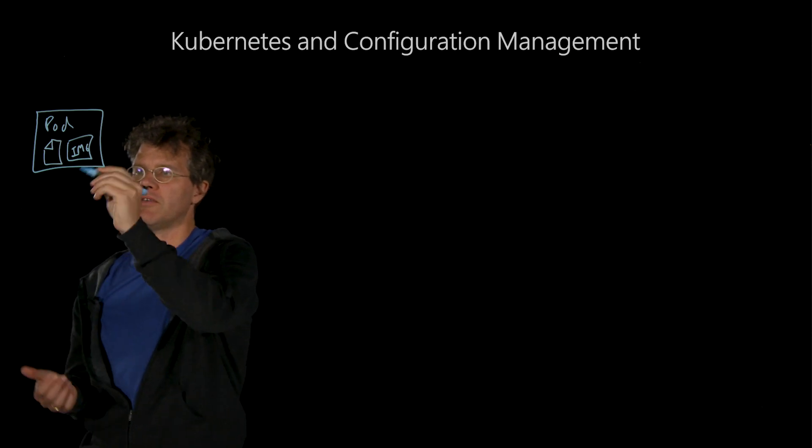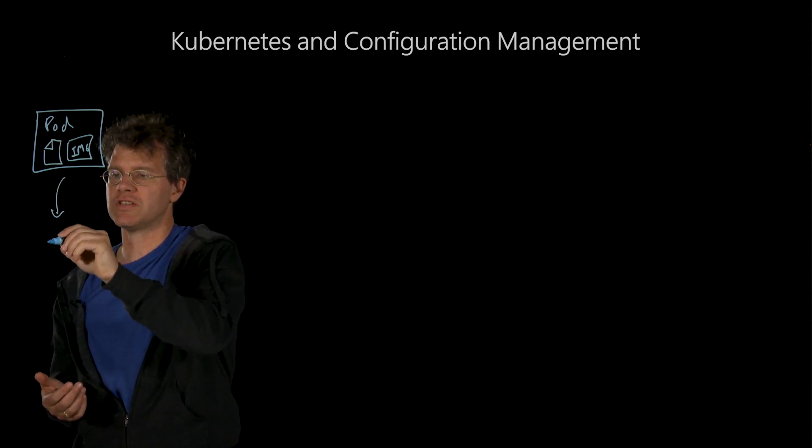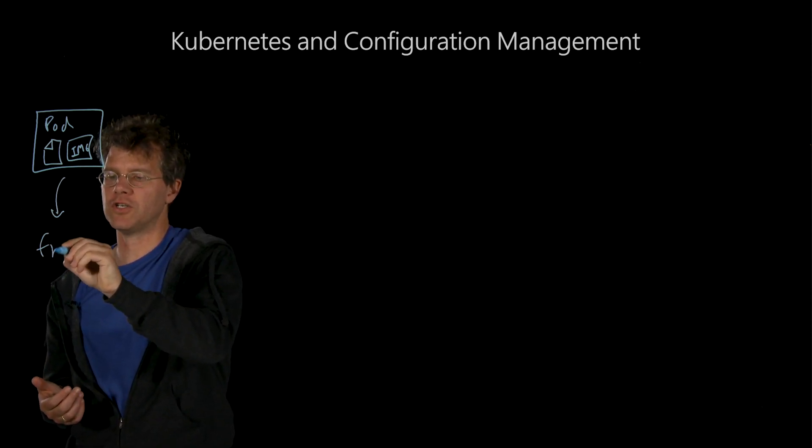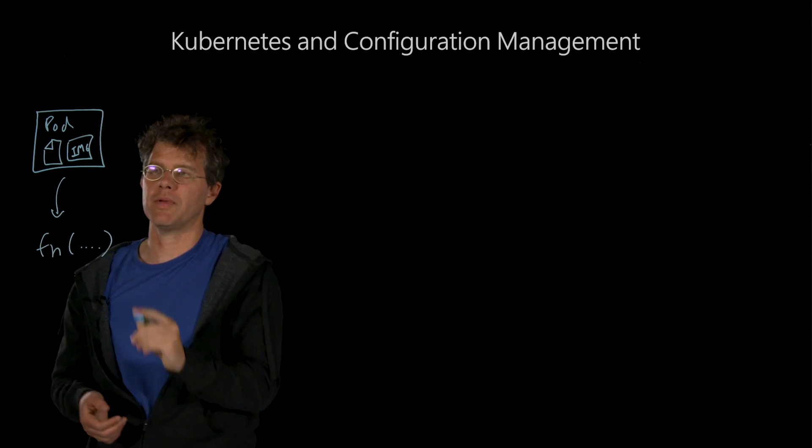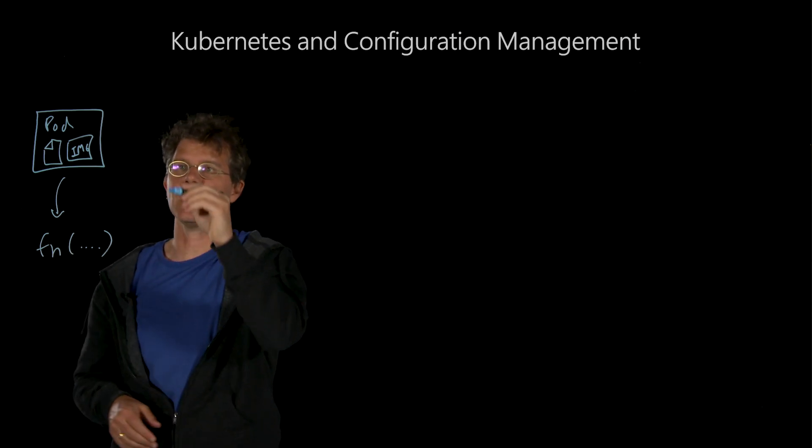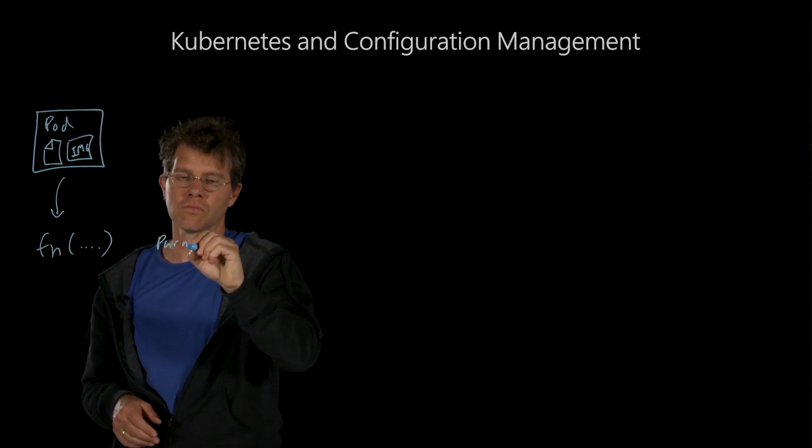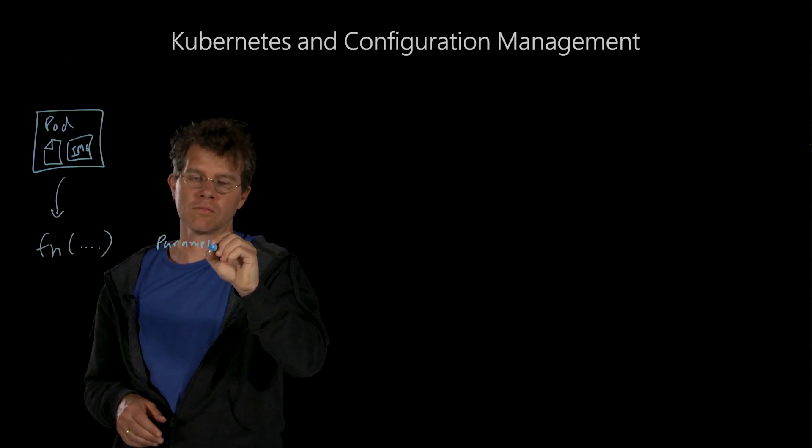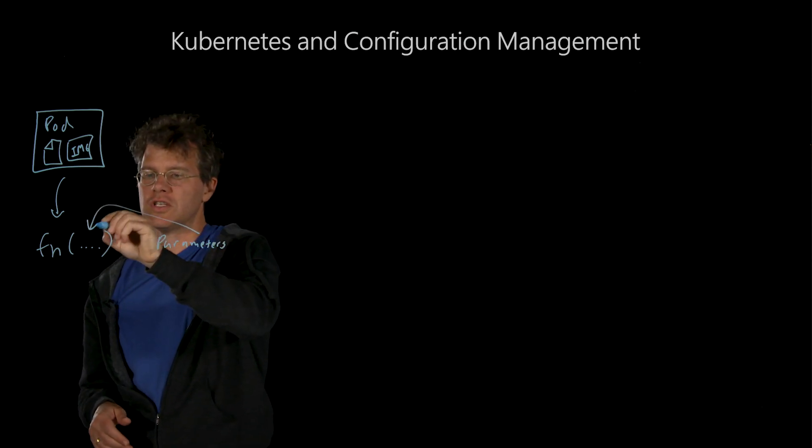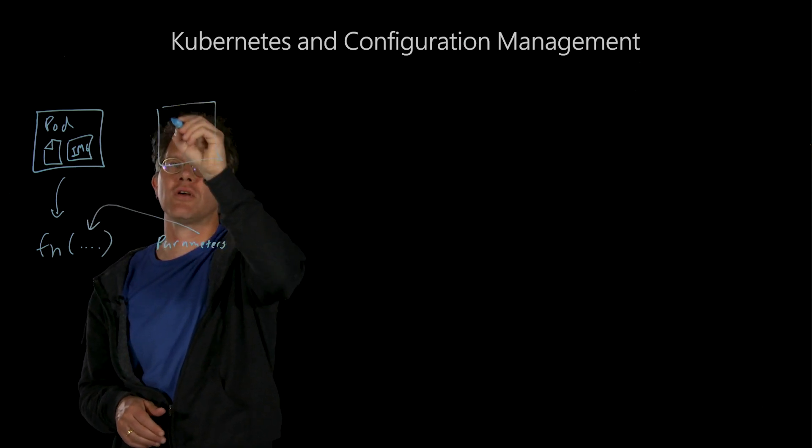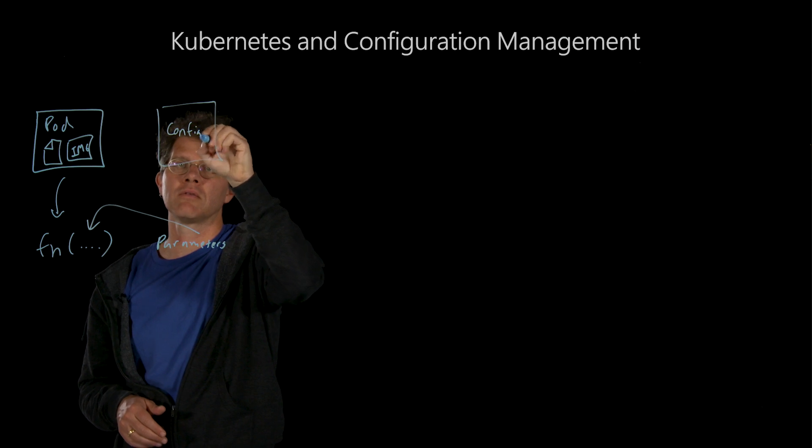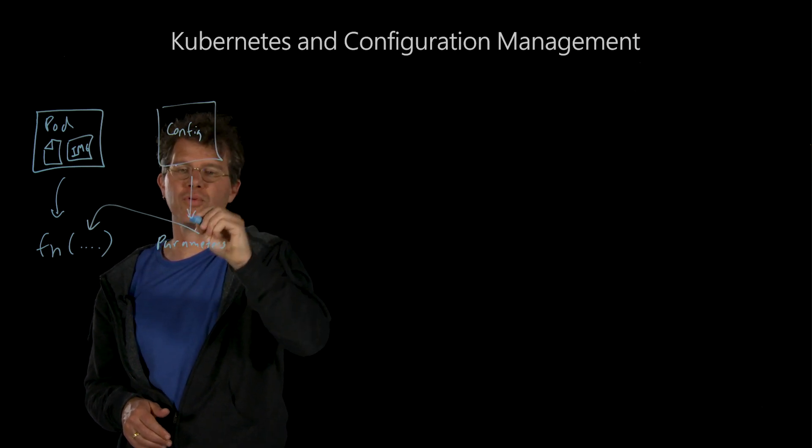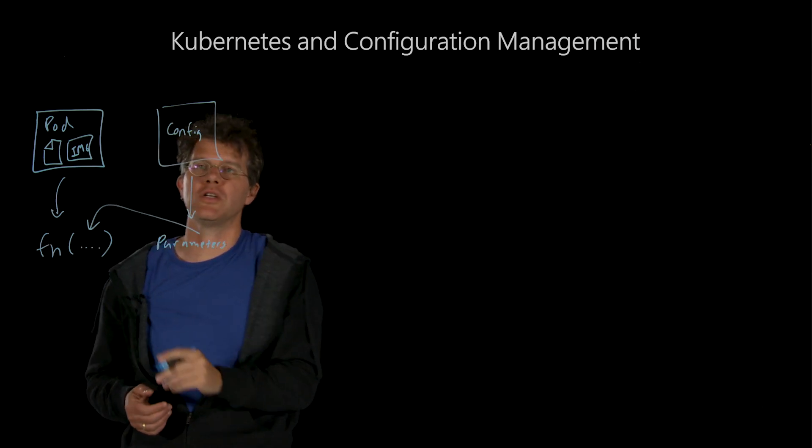But I think it's useful to think of the pod and the container image just like you would think of a function in a programming language. Just like a function has parameters, you should think about a configuration for your application, providing the parameters for your container image.